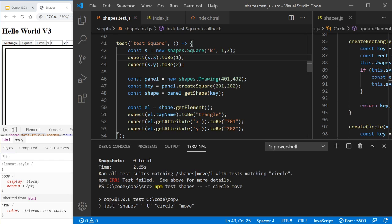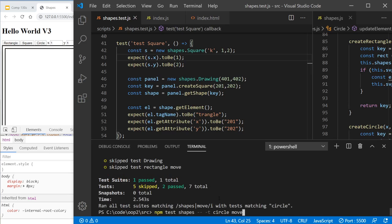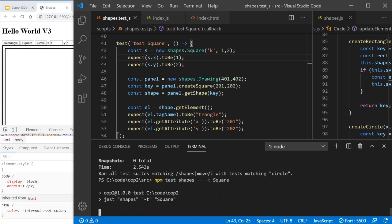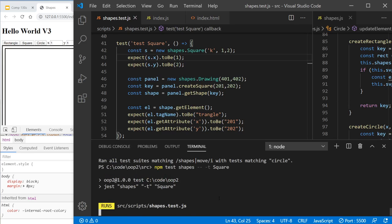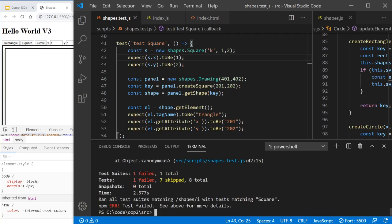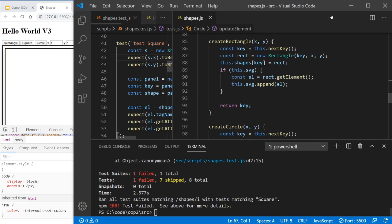And of course, this test is not going to work because we haven't even written any of the square functionality. So the square is actually a rectangle. So let's just extend rectangle but make it a square.